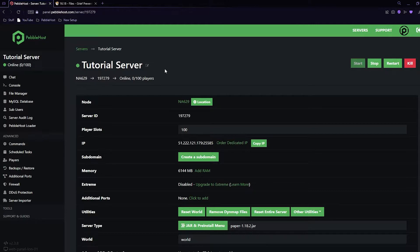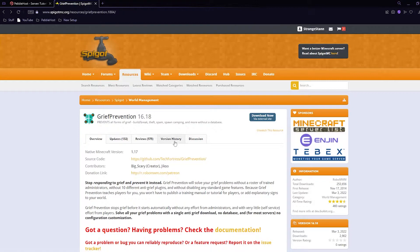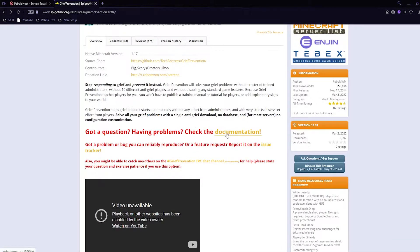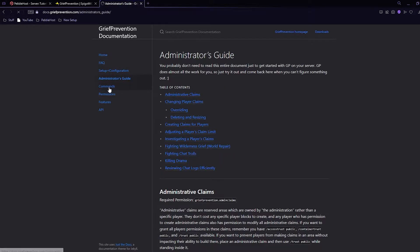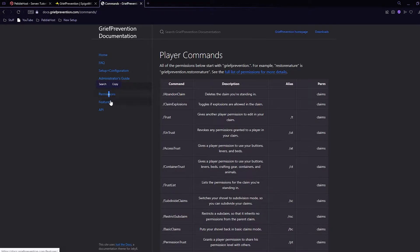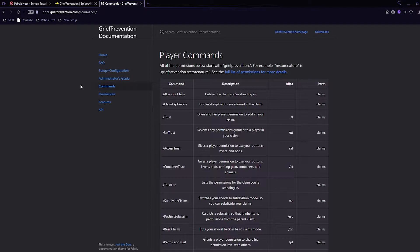We can then go ahead and join it. Before we do join, if we go to the grief prevention page here, we can scroll down and click on the documentation. It will then take you to this page, where you can go through the setup, admins, commands, permissions, and everything that you may need. So if you only needed to install it, your plugin is now fully installed. But now I'm going to show you how to use the commands — I'm not going to go through every single command, but just the main ones.